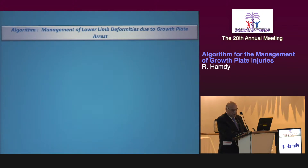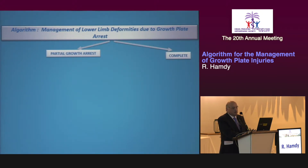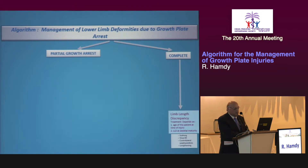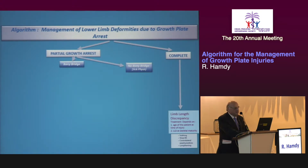This is the algorithm — a work in progress — and I welcome any criticism. The first question is: is it a partial or complete arrest? If it is complete, the issue is LLD; treatment depends on the predicted LLD at skeletal maturity, and all standard options are available. So the algorithm branches first on whether the growth arrest is partial or complete.